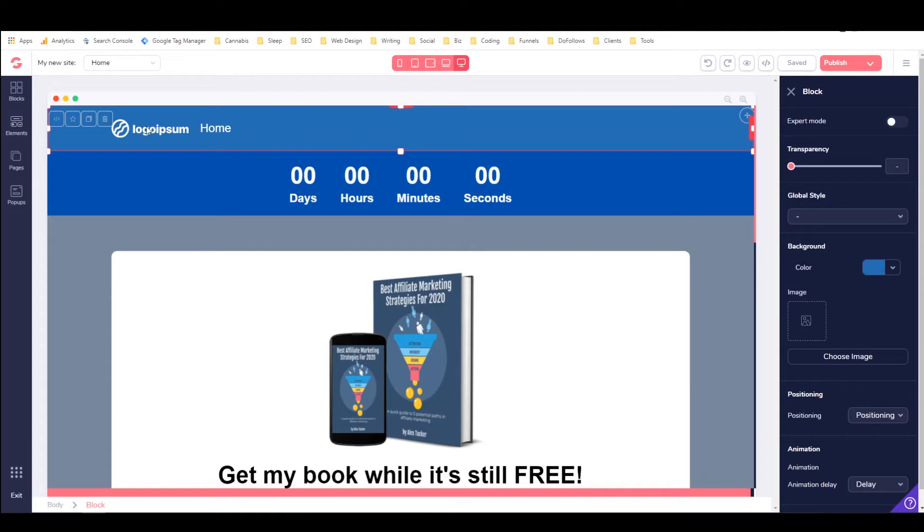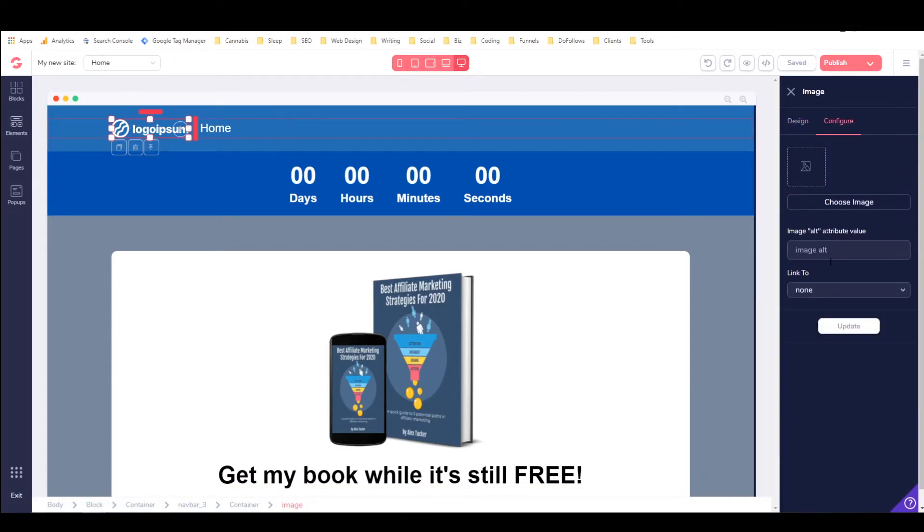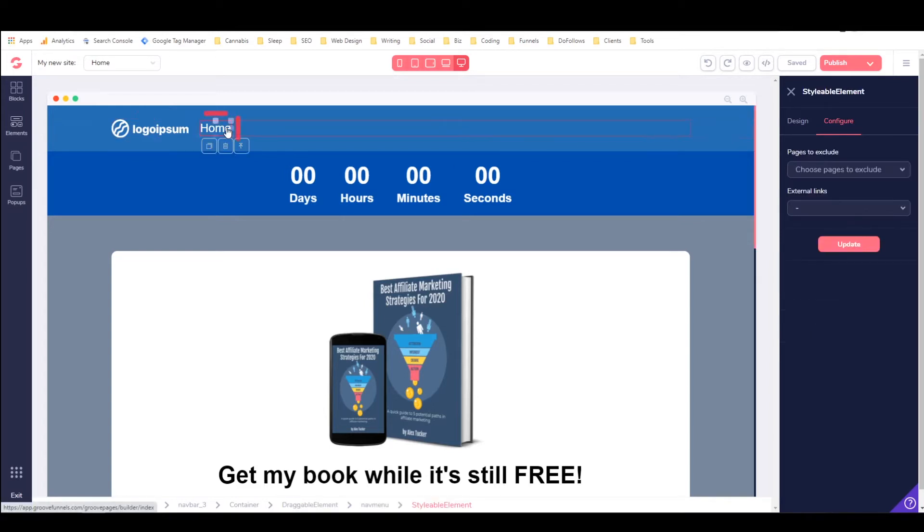So if I wanted to change the logo then I would click on the logo, I would go to configure, choose an image and then update it. But right now we're going to talk about how to add an external link to the menu.